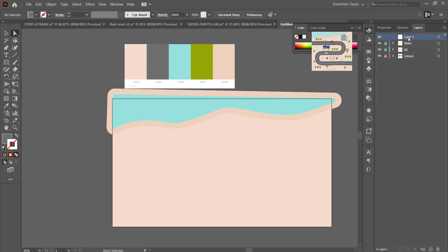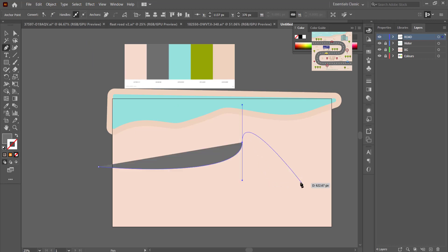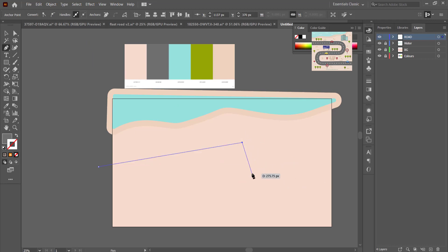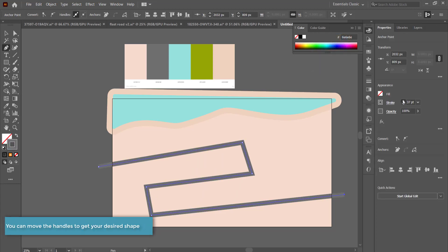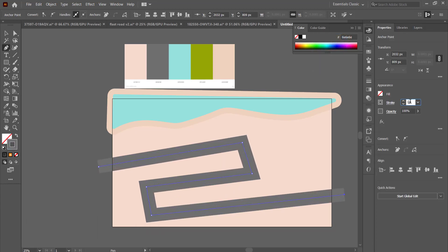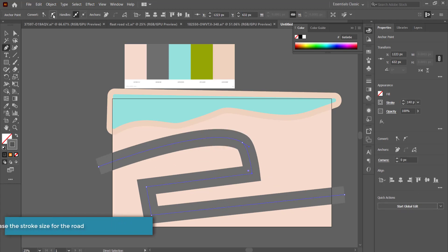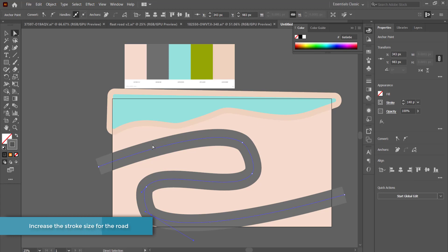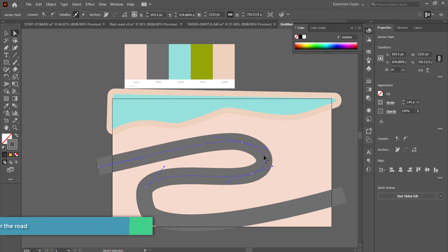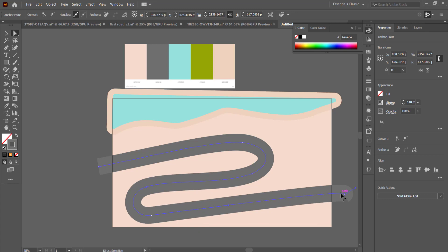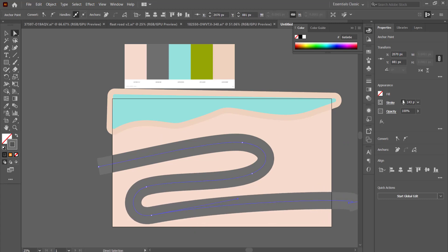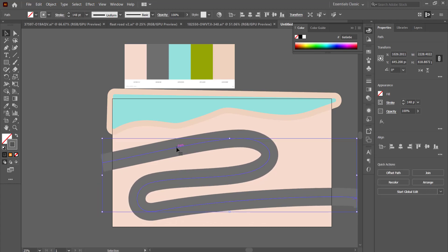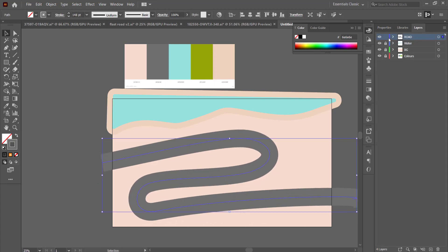For the road I'm going for a gray color and using the pen tool. I'm setting up points and then using the curves to get some smoothness to the road. If you click and hold with the pen tool you will create a curve in the line — it just needs a little bit of practice. Once the road is set up, I've set the stroke to about 140, but you can change it to whatever fits on your screen.